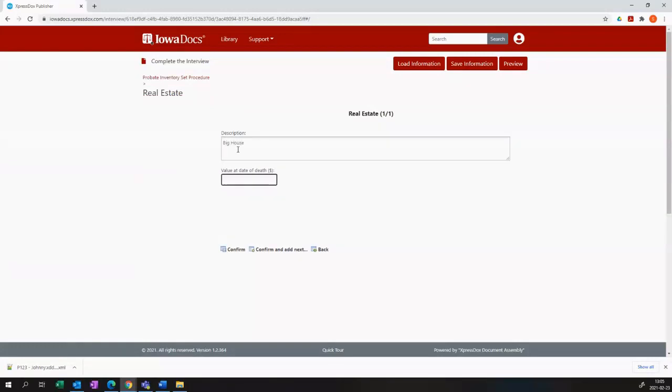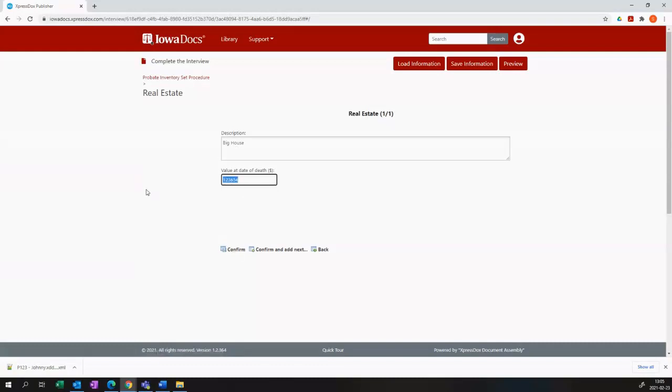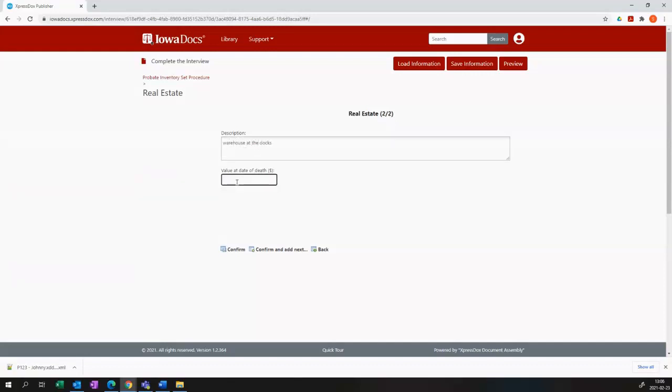In the value section, I can add the number in an unformatted manner. So I can just put one, two, three, four, five, and the system will recognize that as a number.